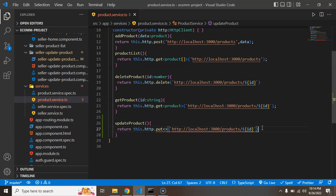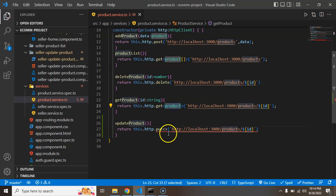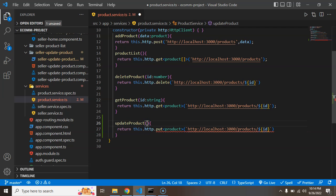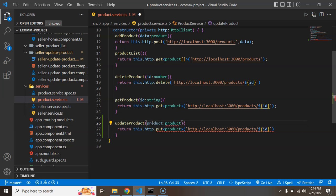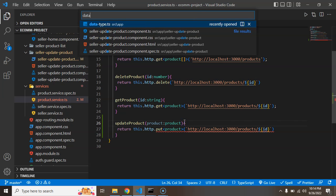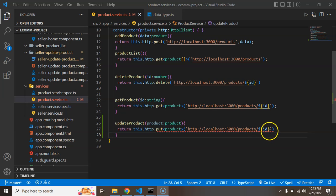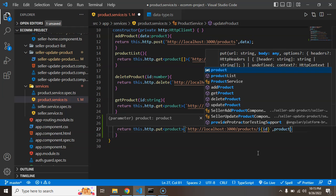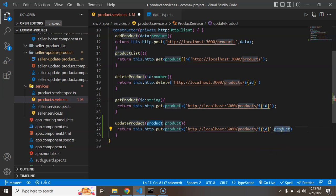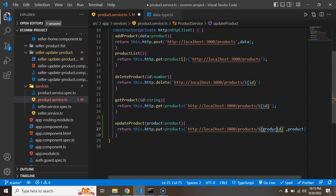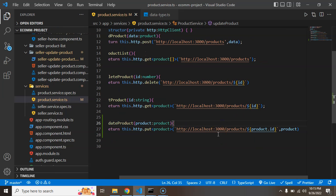Now you'll find that we didn't pass any parameter there. So we will get the product information in a 'product' parameter, and that will be of the type 'Product' — the interface we defined in our data types. After that, we have to pass this product as a second parameter. That is the complete updated product object, and the ID will come from within that product object.